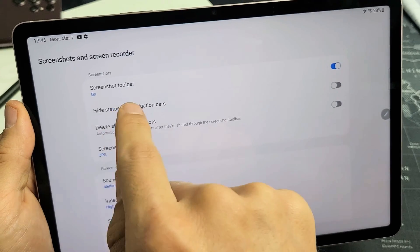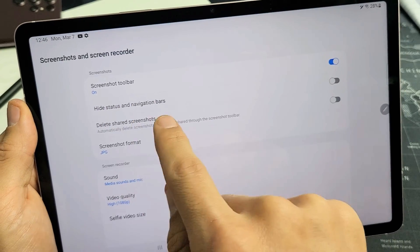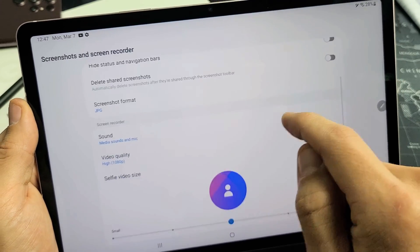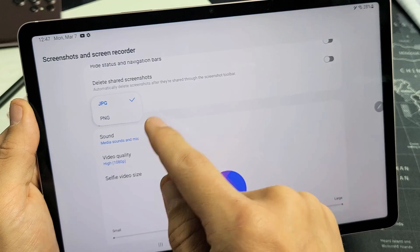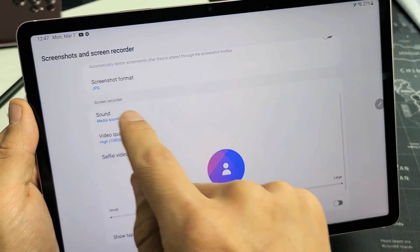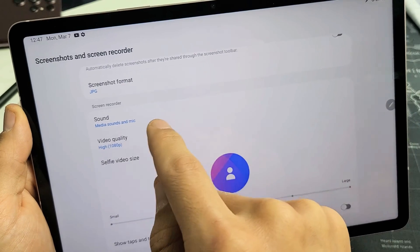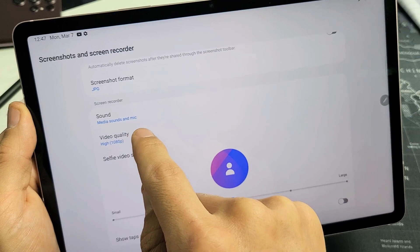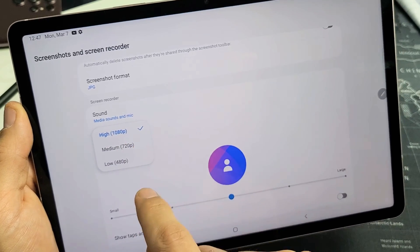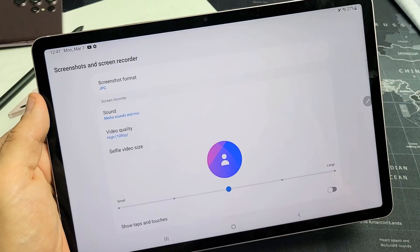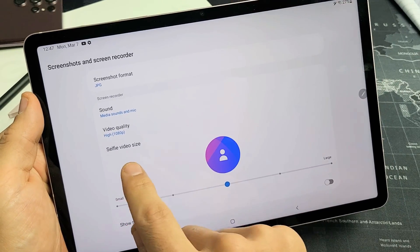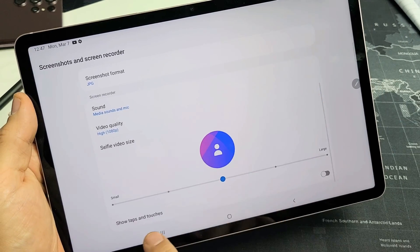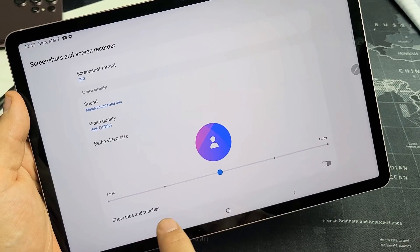You can see by default they turned on the screenshot toolbar, and you have some optional things down here — hide status and navigation bar. I like to have those off. Screenshot format, you can do JPEG or PNG; by default it's on JPEG. You have sounds here, just like we went over at the beginning. Video quality — if I tap on that, the max is 1080p full HD. And down here we have selfie video size.